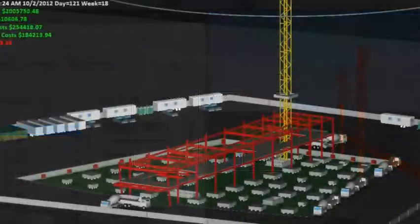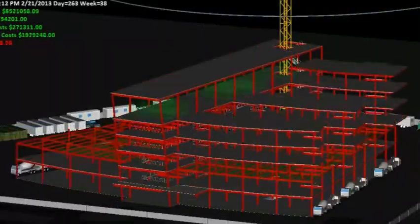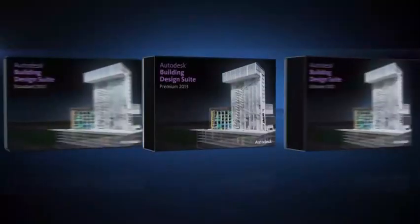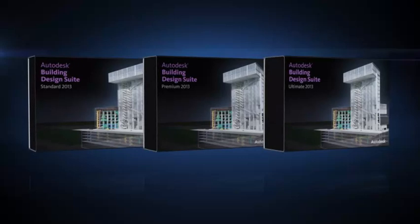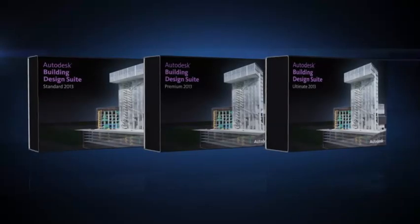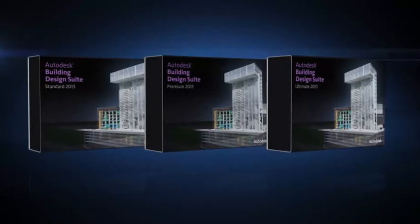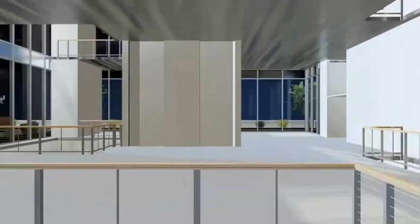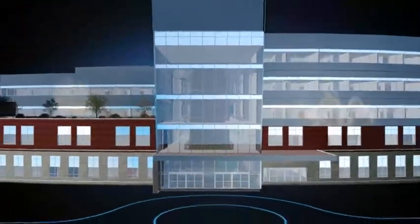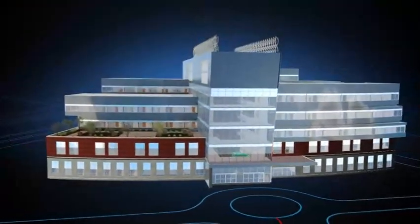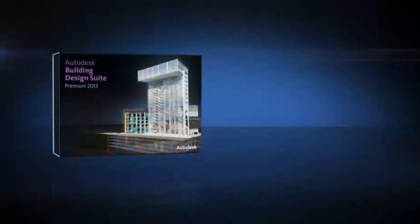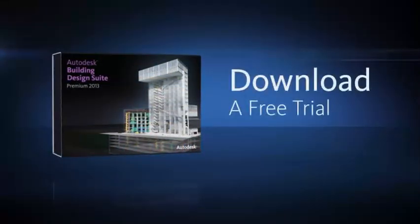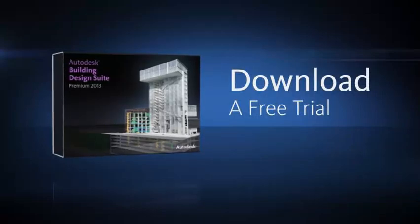The Autodesk Building Design Suite is a comprehensive software solution that combines BIM and CAD tools to help you design, visualize, simulate, document, and build better buildings. To explore which capabilities best fit your specific industry workflow needs, download a free trial and experience the complete tool set for yourself.